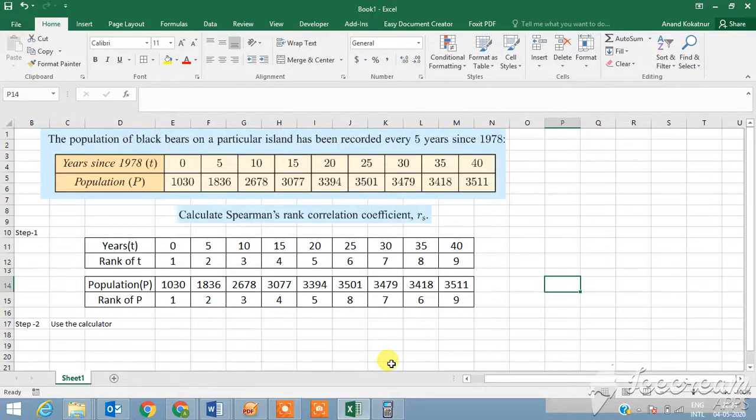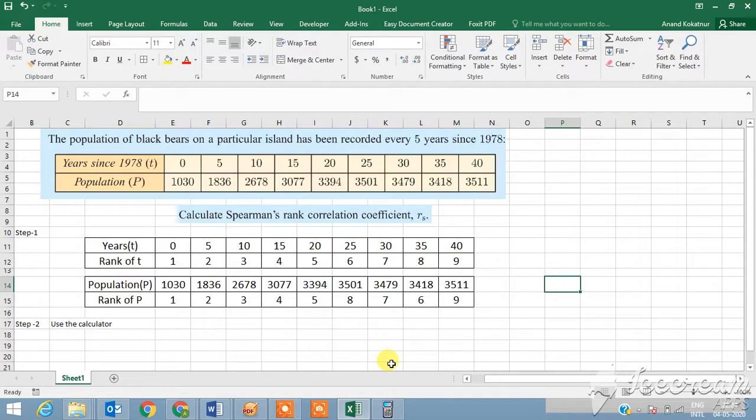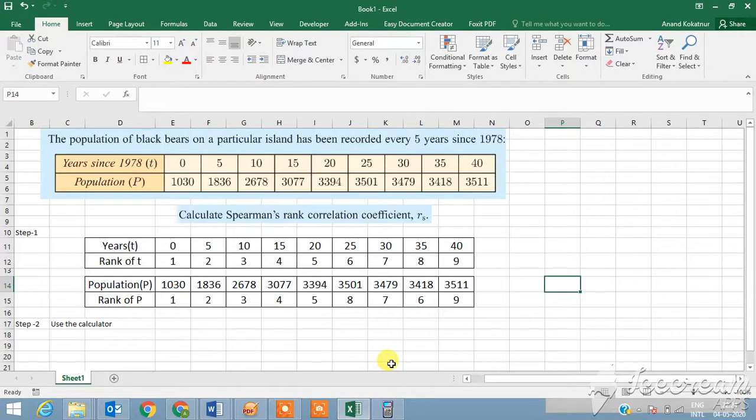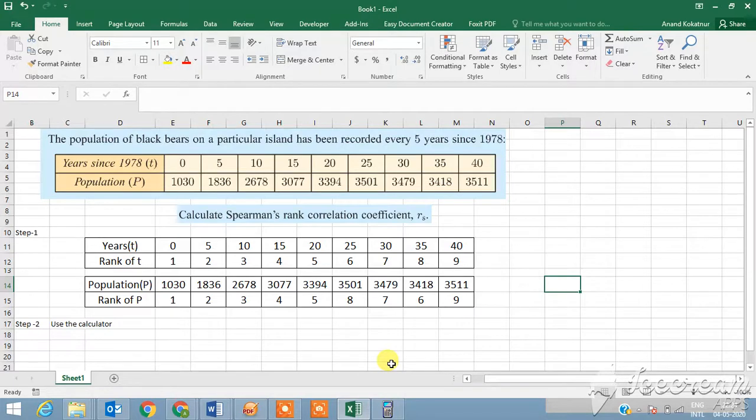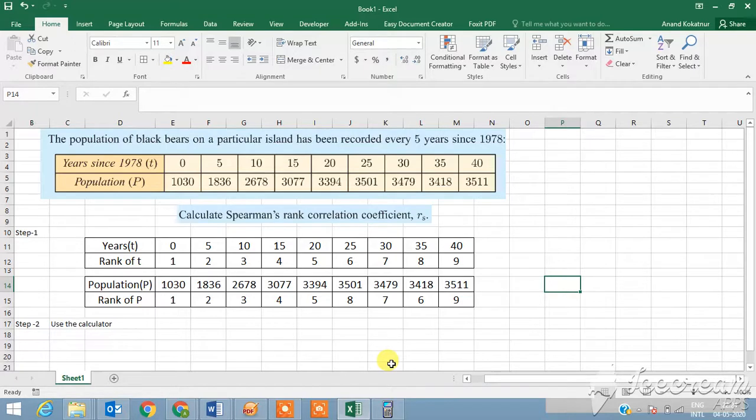Hello everyone, in your syllabus they have introduced a new correlation coefficient called the Spearman rank order correlation. It was not there in the previous syllabus, and therefore I decided to do a video for you guys so that you understand what it is and how to calculate it using technology, in your case a Casio scientific calculator.